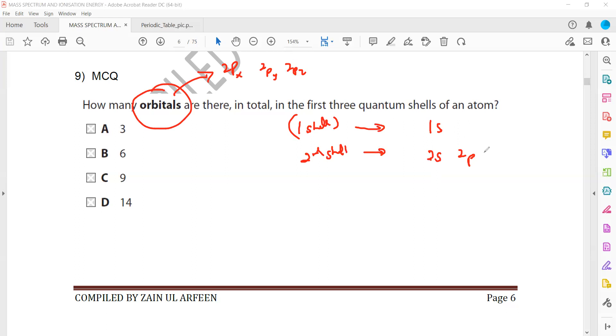That will be 2px, 2py, 2pz. So actually the first shell contain only one orbital, that is s orbital. The second shell contain two sub-shells which is s sub-shell and p sub-shell. So s is only one orbital but p is actually divided into three which is px. So it will be 2px, 2py, 2pz.